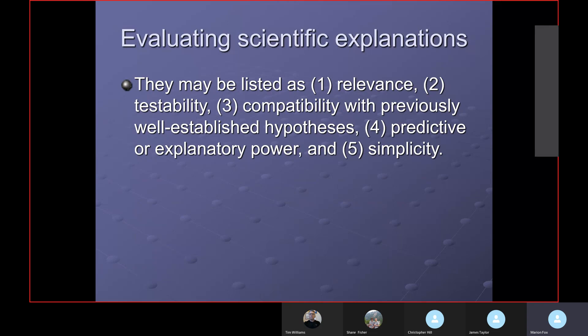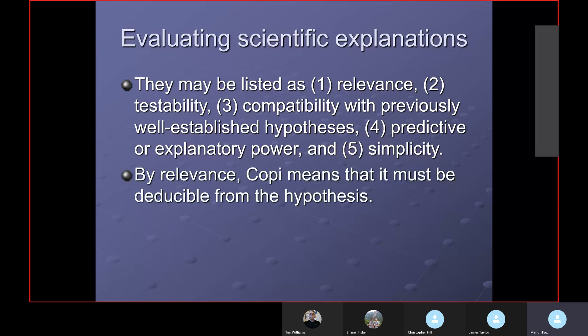Number four is predictive and explanatory power — can we make predictions from this model of other things that we could check and test? I'm going to make at least three to five or six predictions of things I think we can find and test in my model. Number five is simplicity — the more complicated a hypothesis, the less likely it usually is to be true, though not necessarily. Simplicity is one of the things they look for.